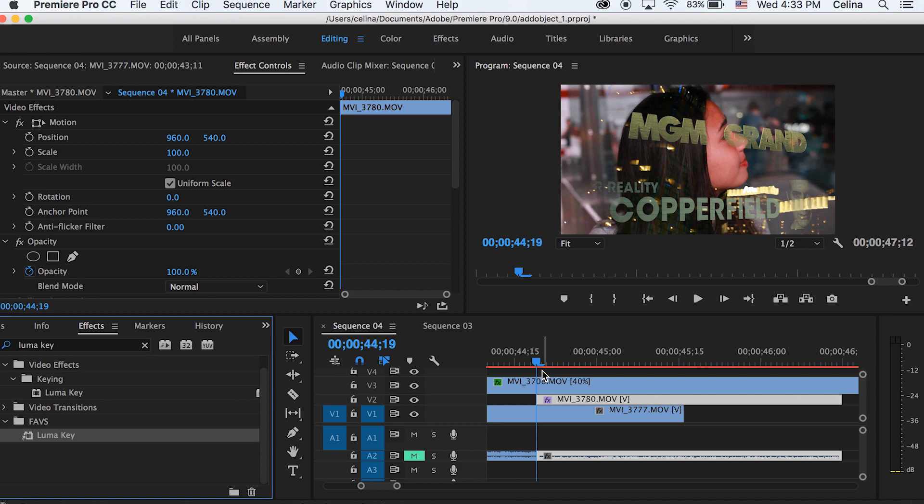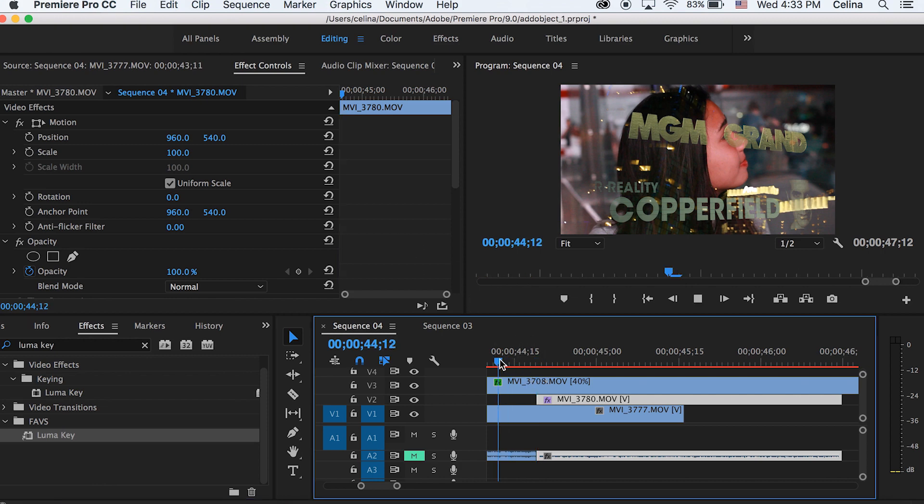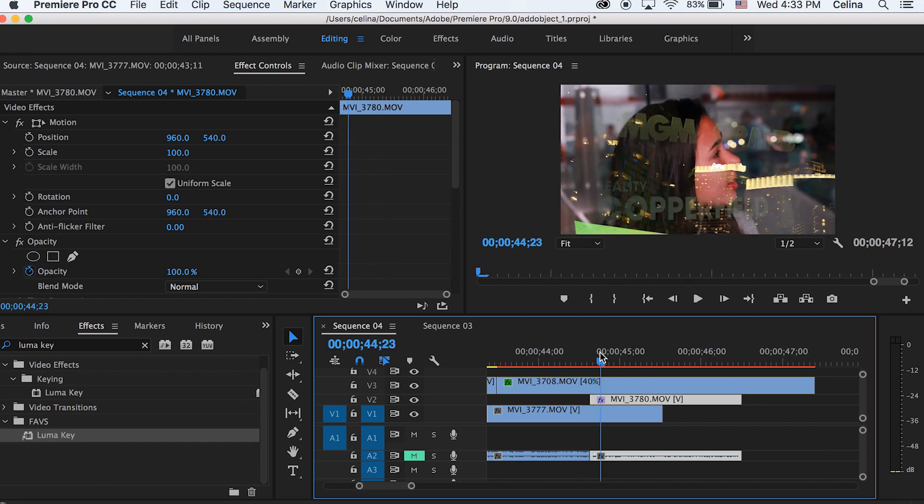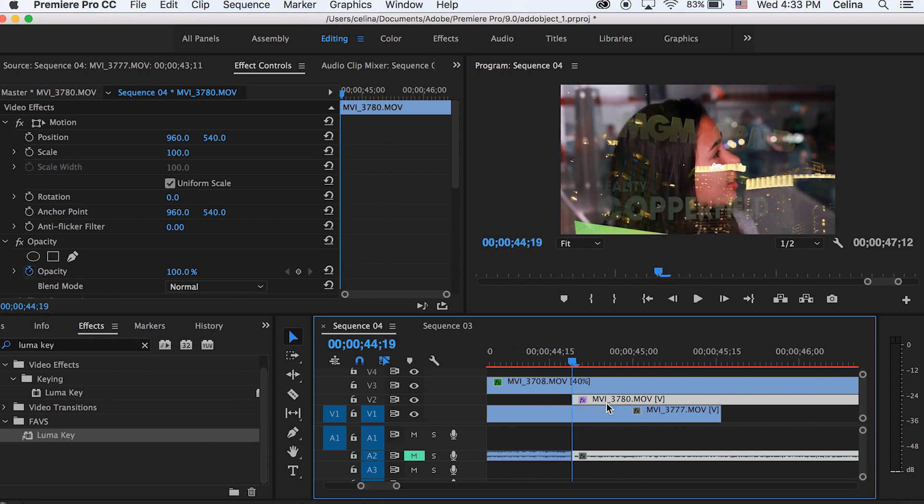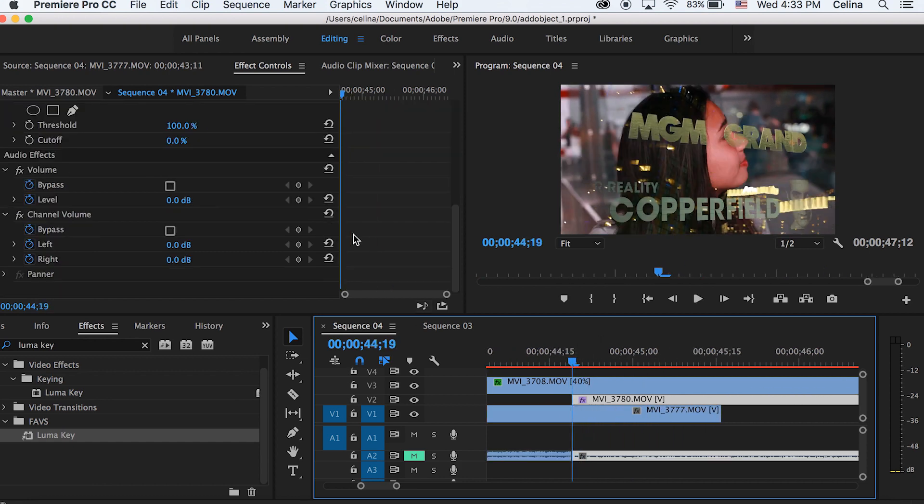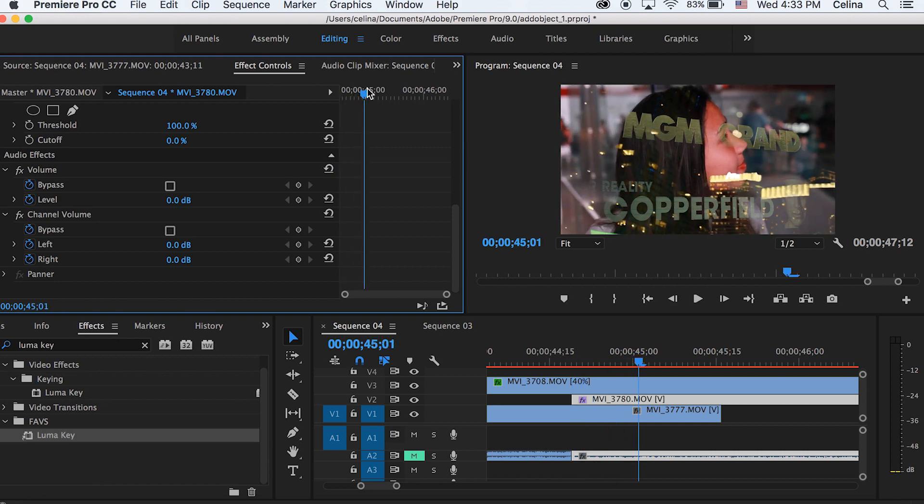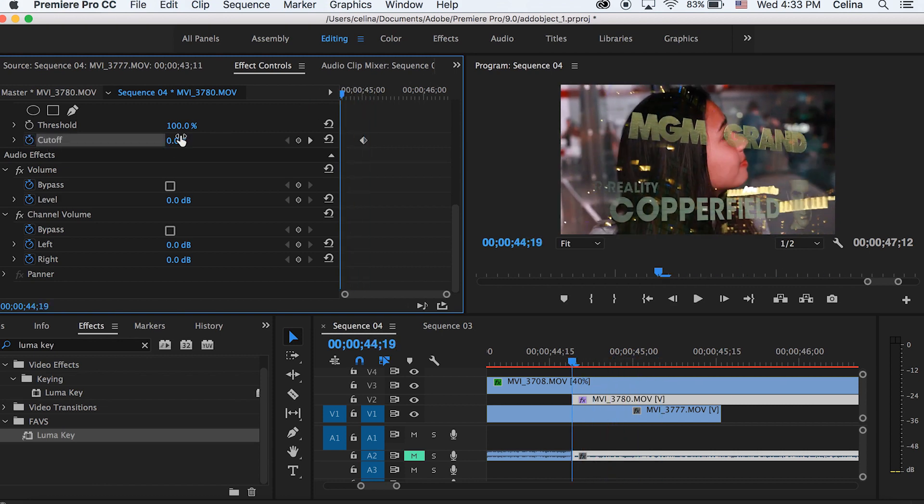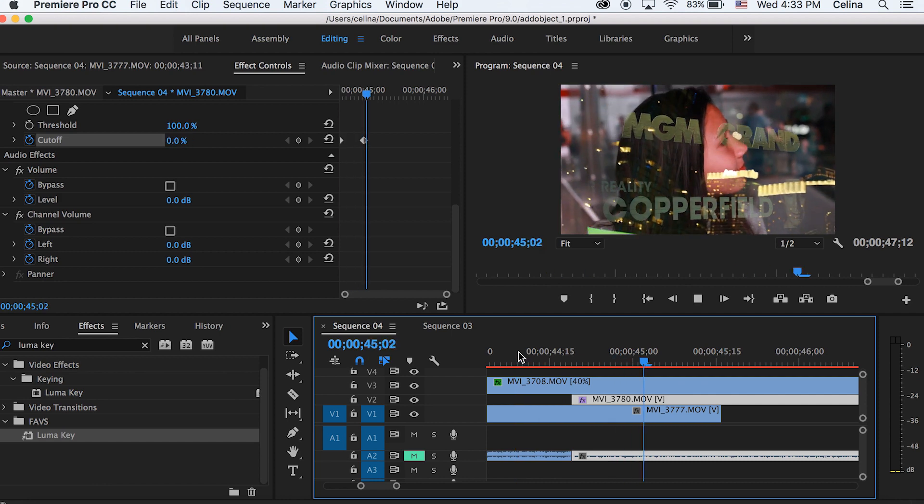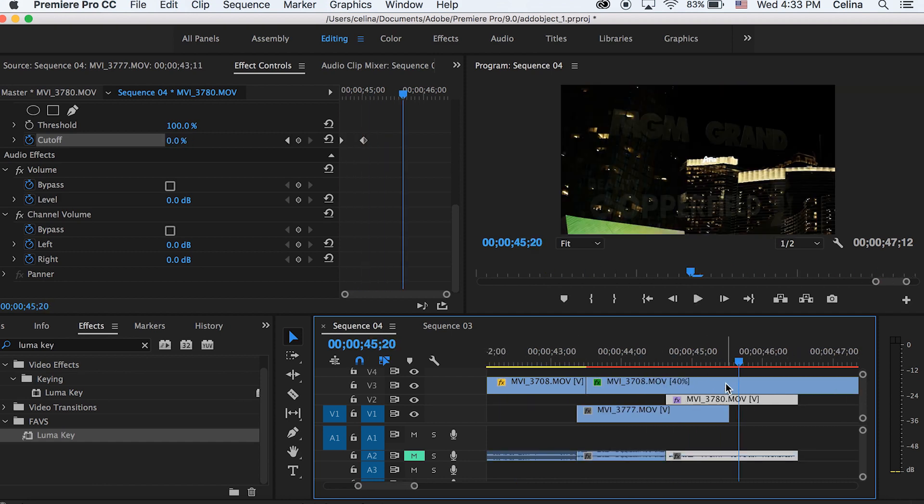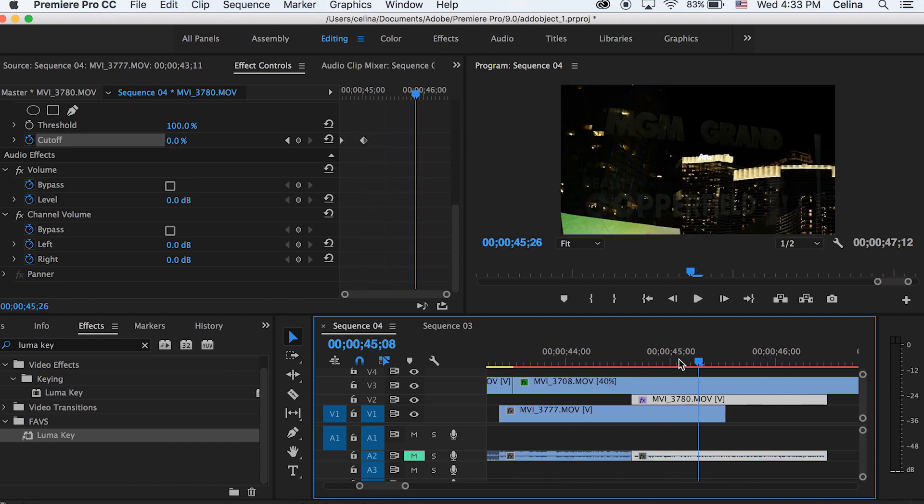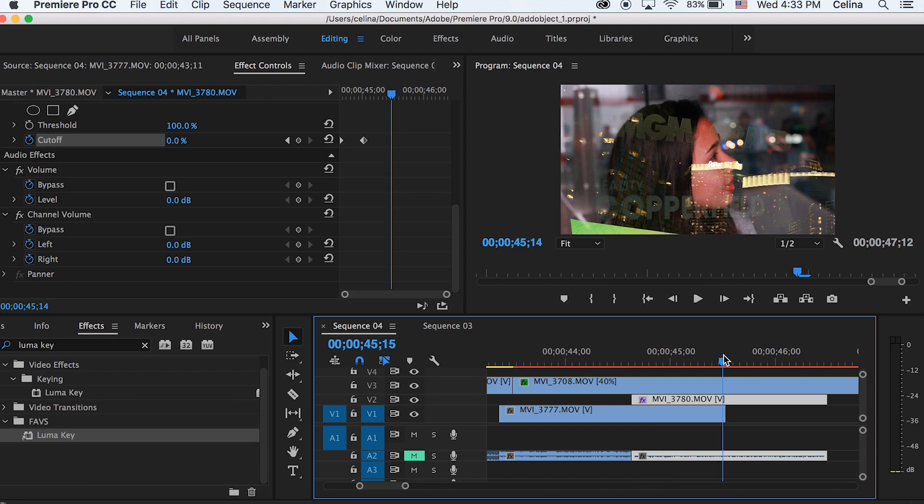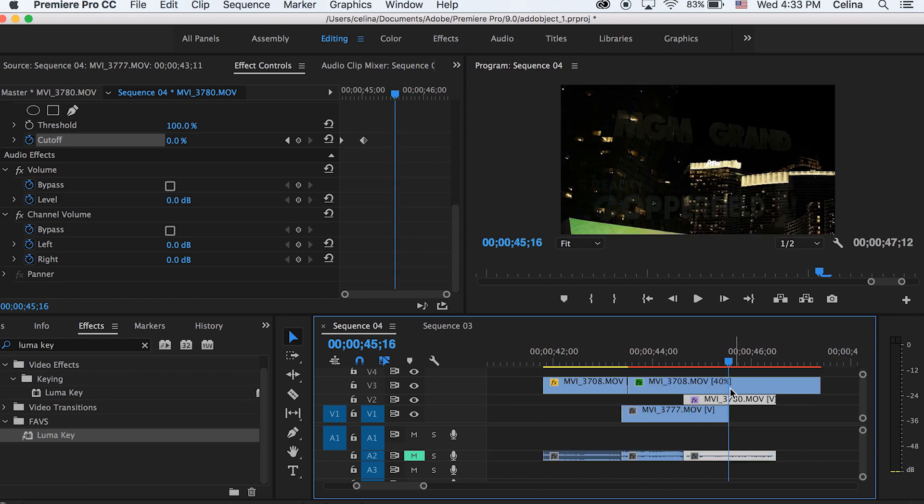It starts out a lot faded out, so I want there to be a transition to blend into that. I'm going a little forward after the clip starts and pressing the keyframe button for cutoff, then going back to the beginning and changing that number to 100%. Now it blends and transitions into that building clip.